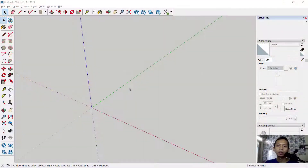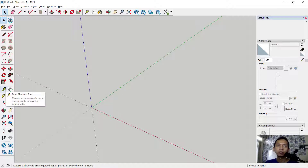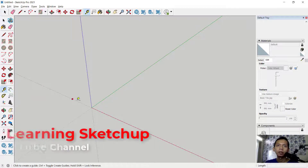Hello everyone, today we are going to create a 3D floor plan for exercise number one with SketchUp software. You can use a template in millimeters, then I will use measurement tools to create a guide.